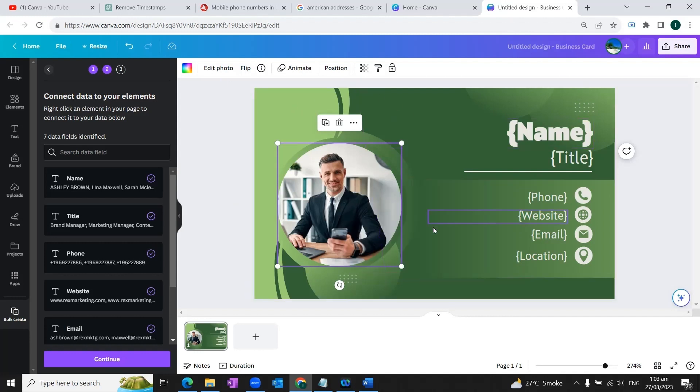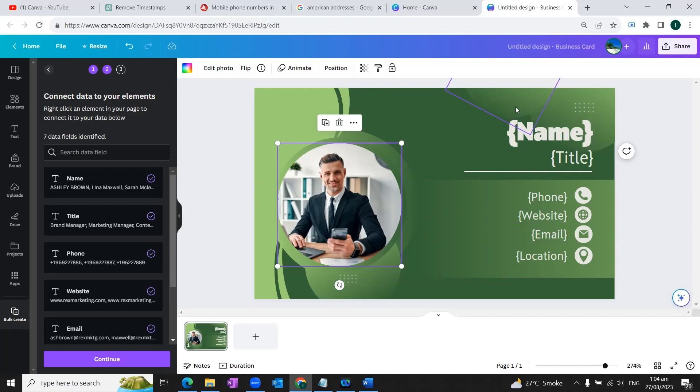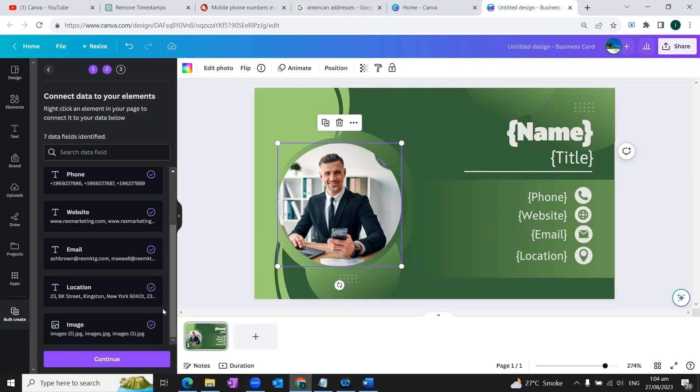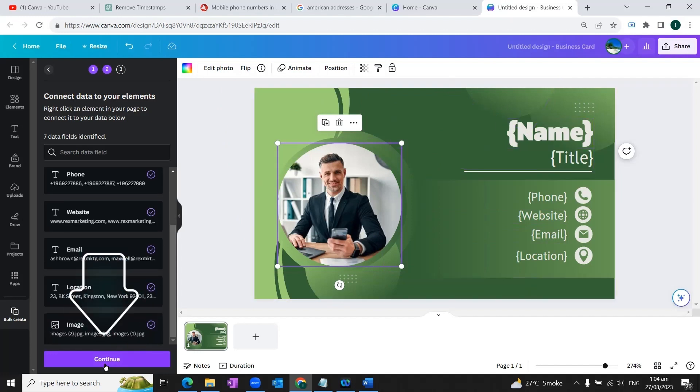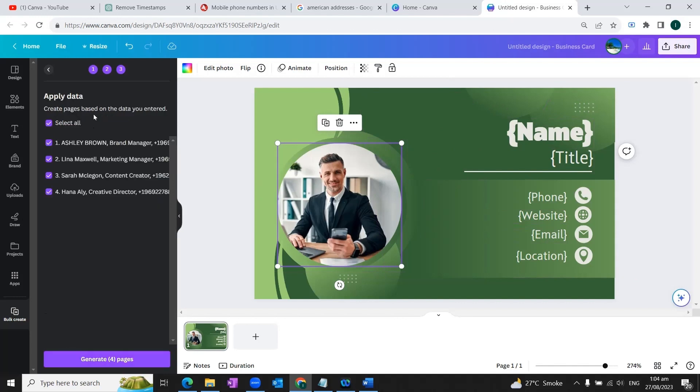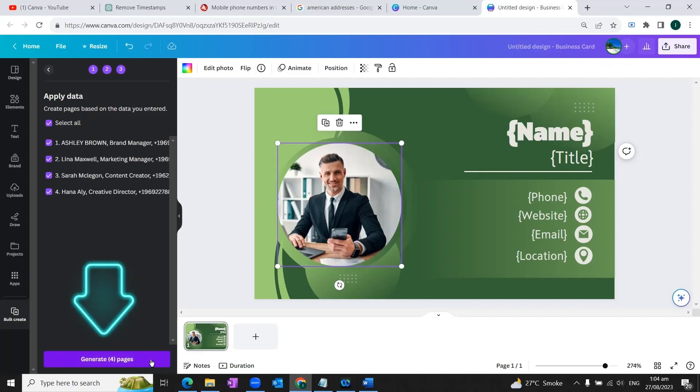So in this way, all our data fields are connected with the elements of our design. Now we would need to simply click on this continue button at the bottom of the screen. So this way, our data is connected with the elements. Now it's just asking us to apply data to create pages based on the data we've entered, we will simply click on this button, generate four pages.